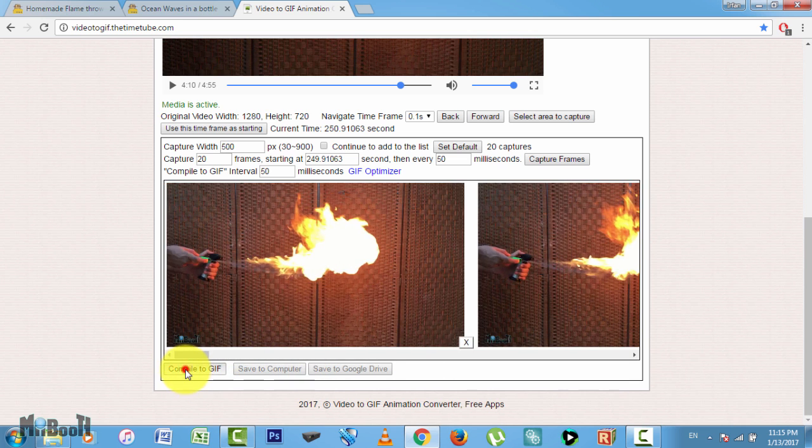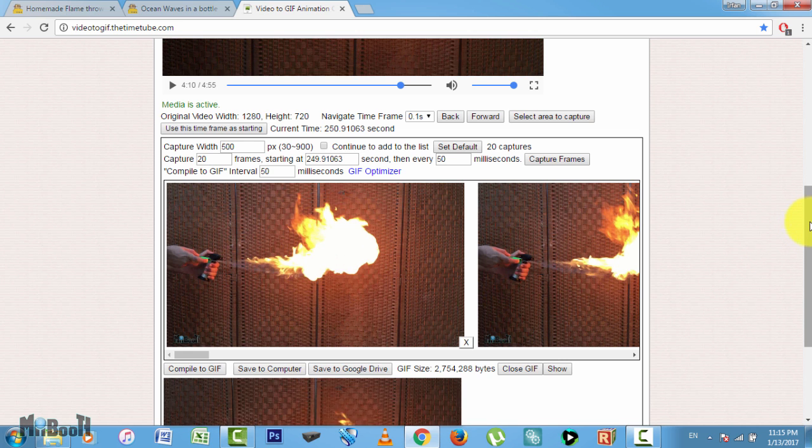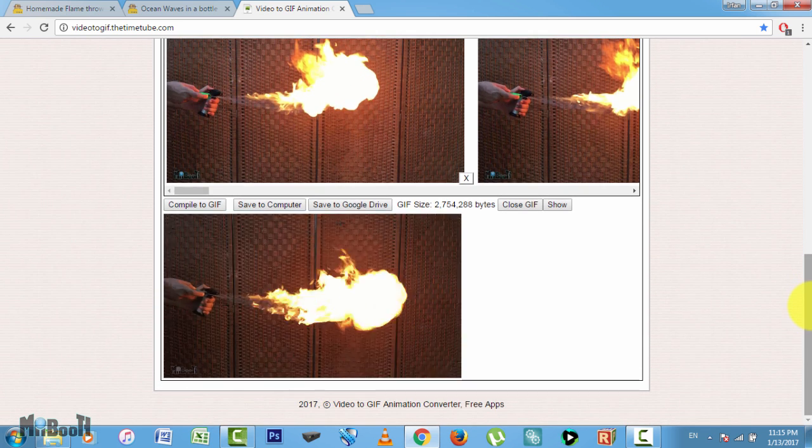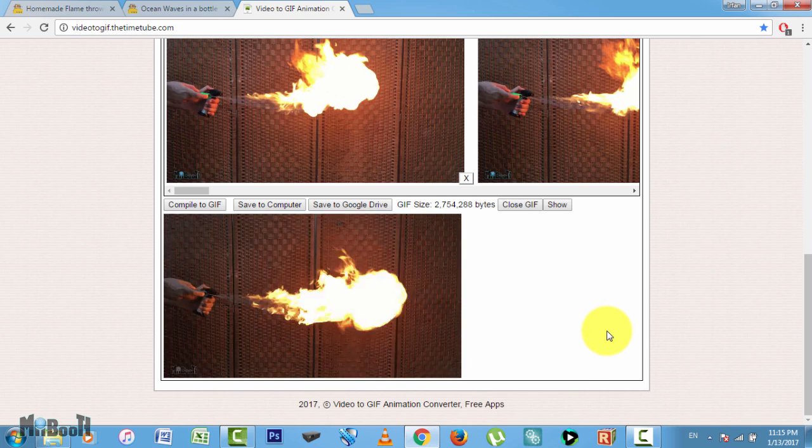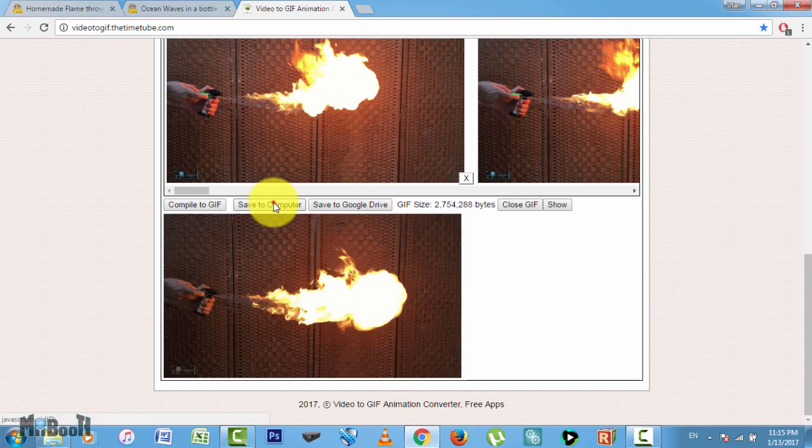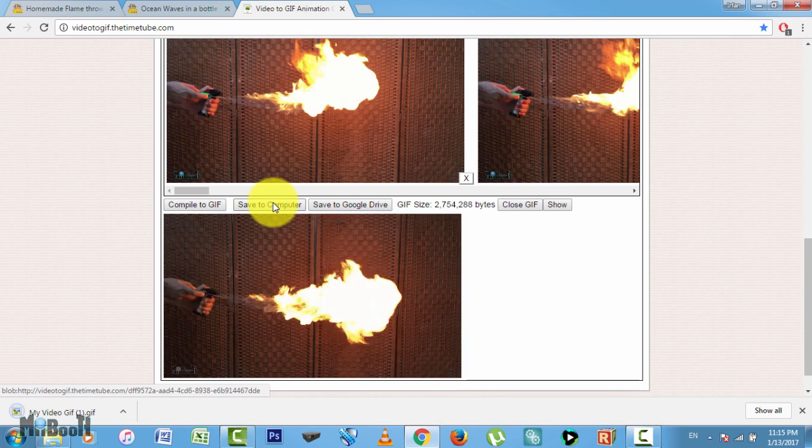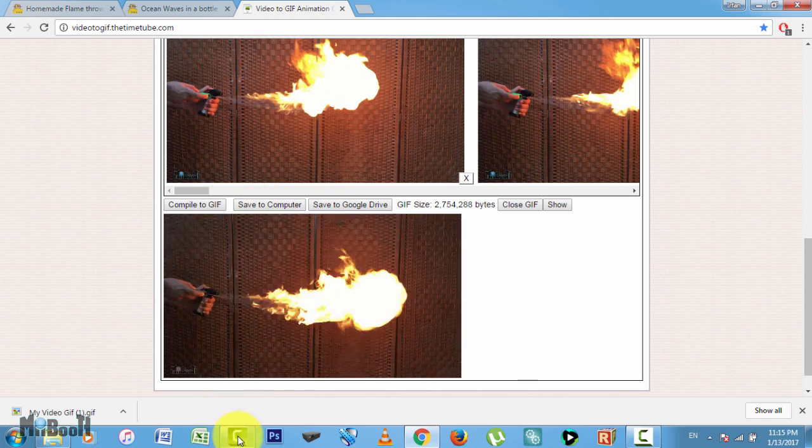Go ahead and click on 'compile to GIF.' It will make an animated GIF file which you can watch below. If you're not happy with it, you can go ahead and change any of the variables above until you get your desired result. Once you are done, click on 'save to computer' or Google Drive. The Google Drive function doesn't work really well, so I'll just save it to my computer for now.